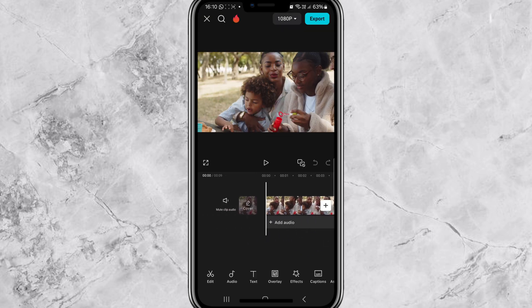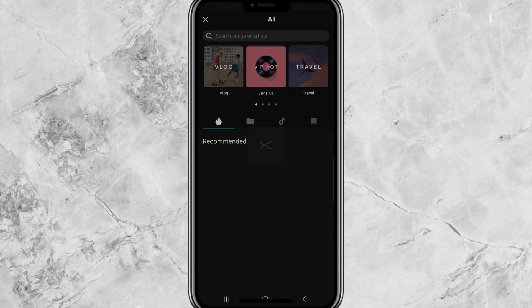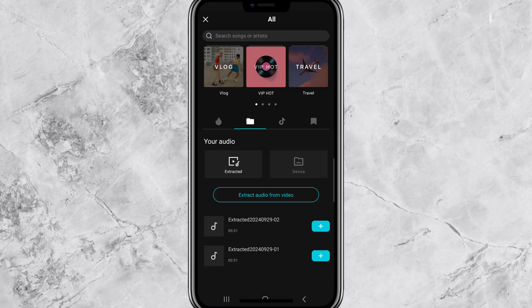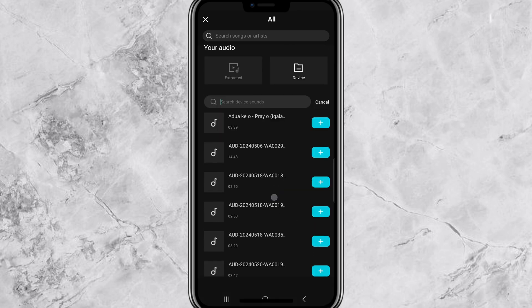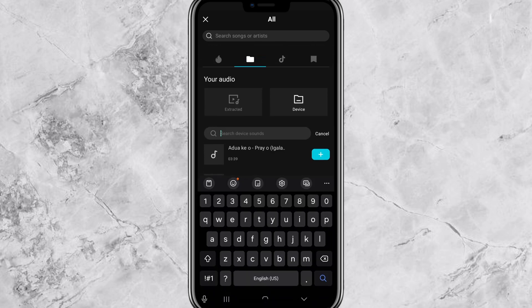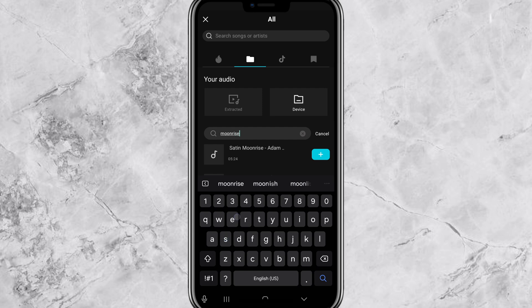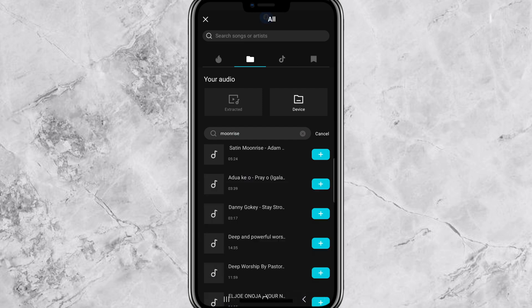Now that your video is loaded, it's time to add the music. Tap Audio at the bottom of the screen, then tap Sound, then tap Device. This will take you to your phone's files.